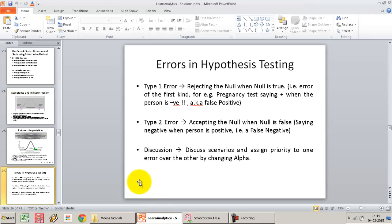I'm going to talk about the kinds of errors that can happen when we do hypothesis testing, and how setting the value of alpha, or the significance level of the test, actually impacts the probability of encountering an error.